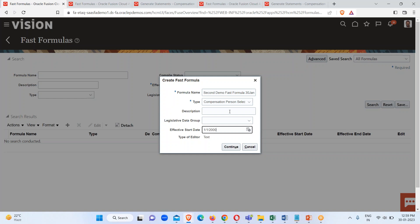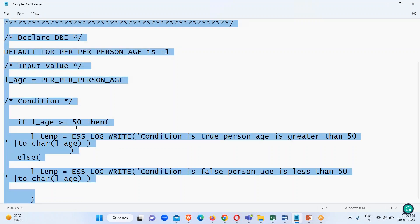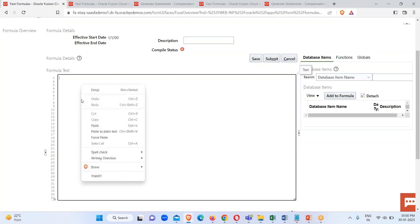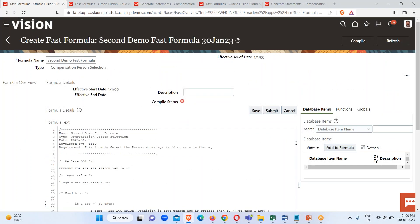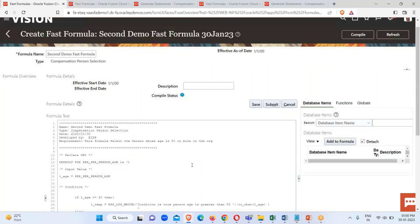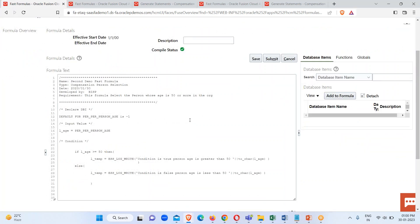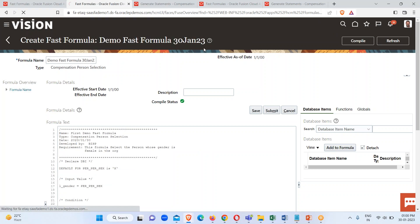You can provide a description if you want, and the data group field is optional so we'll leave it blank. Click Continue — here is my formula editor window. I'm going to copy this formula and paste it here. The next step is to save it, then click the Compile option for compilation. Click OK, then refresh. The formula has compiled successfully and we can see the success message.